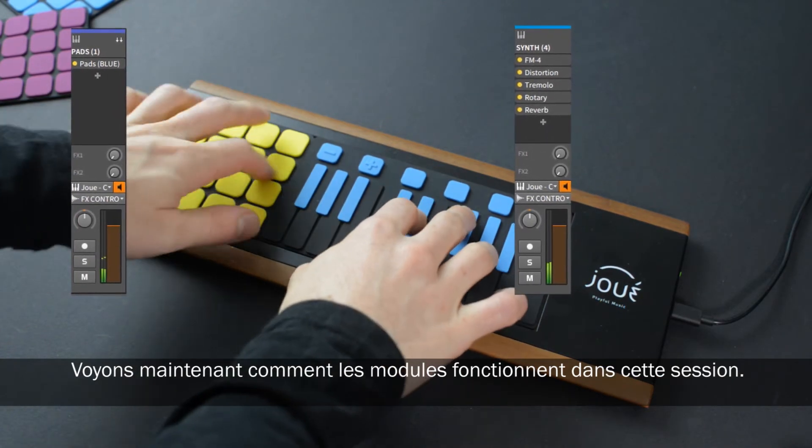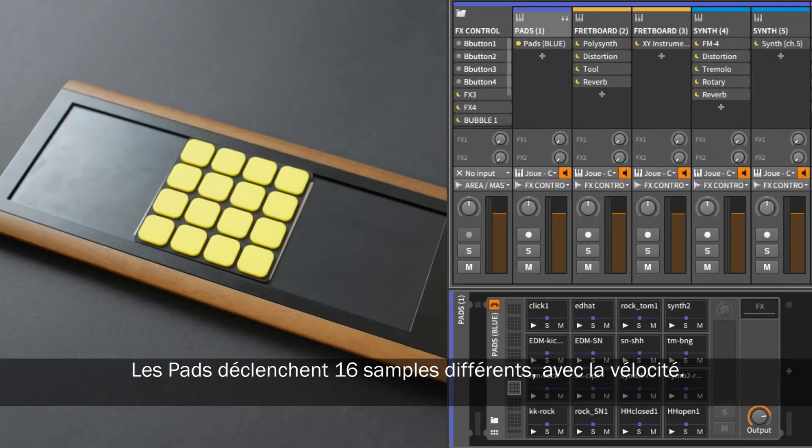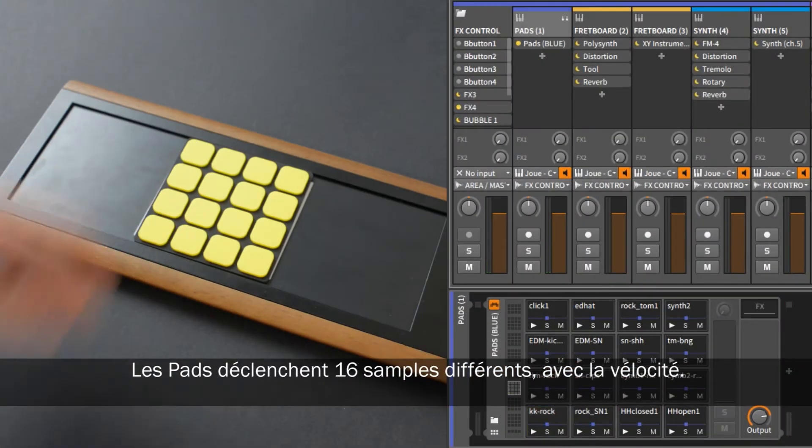Let's now see how the modules work in this session. The pads module has 16 different samples with velocity.